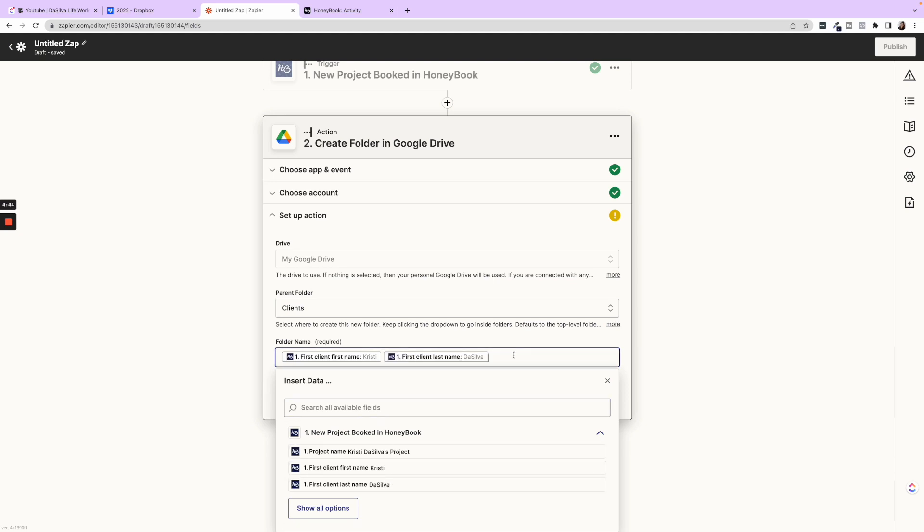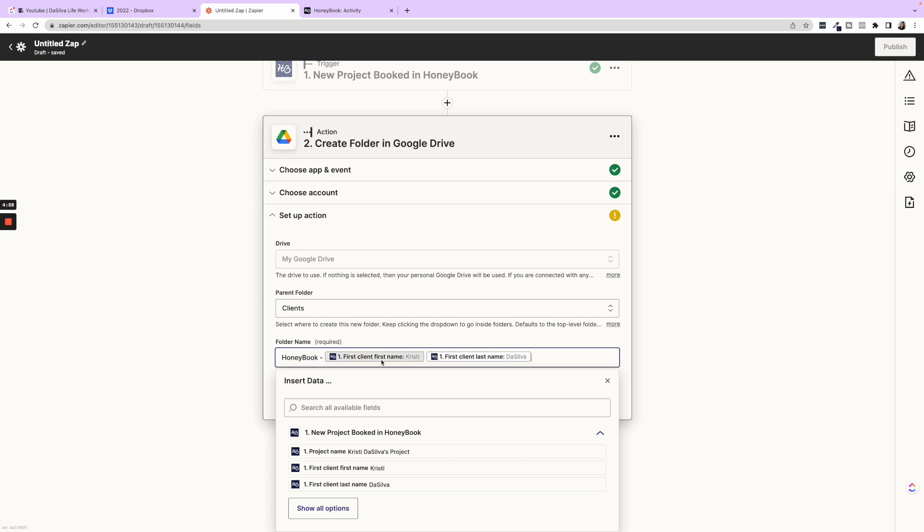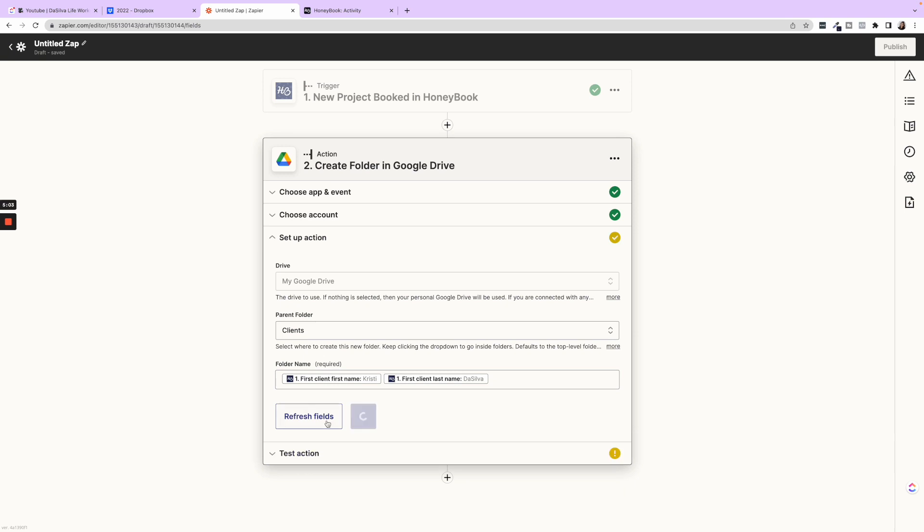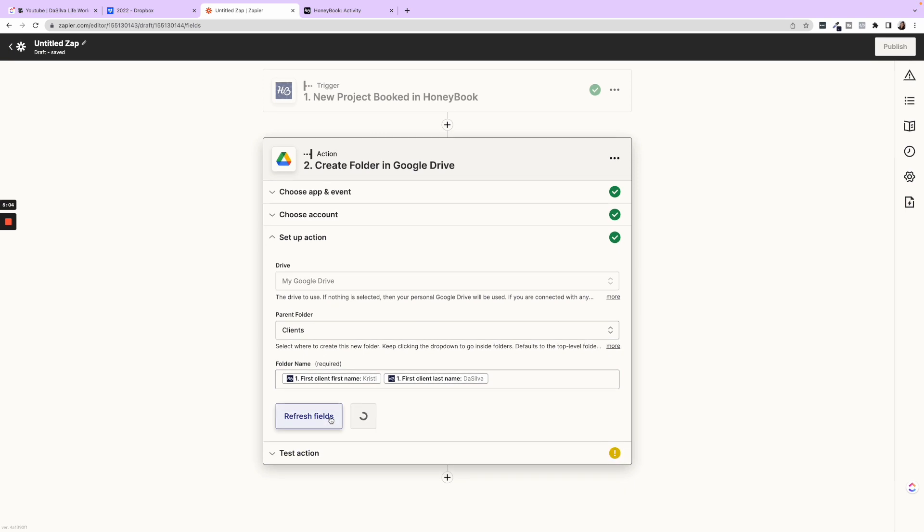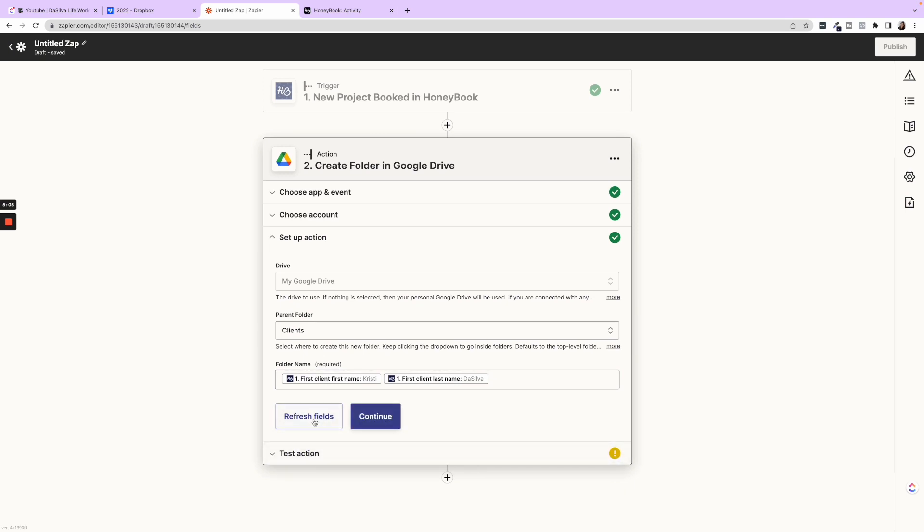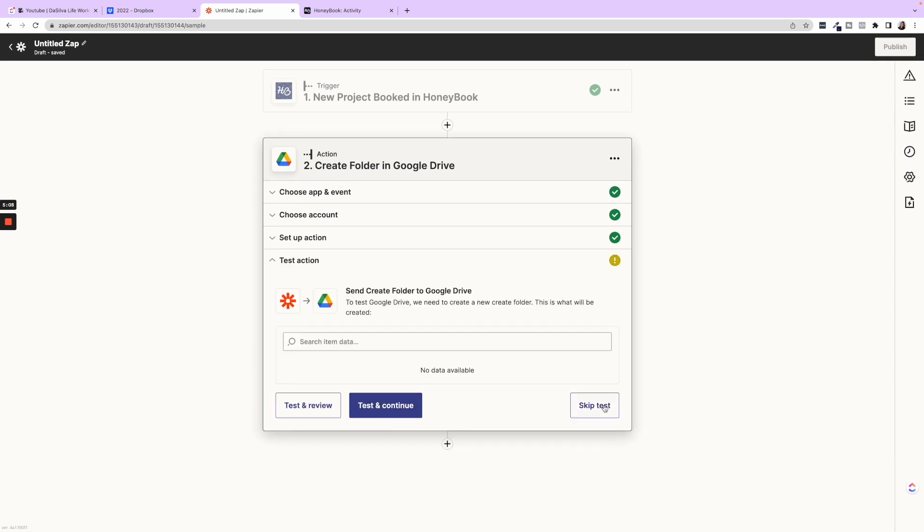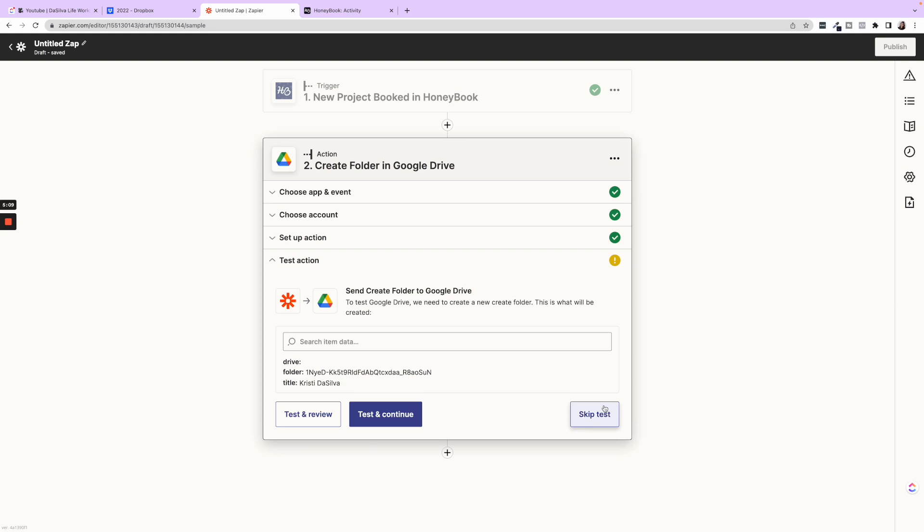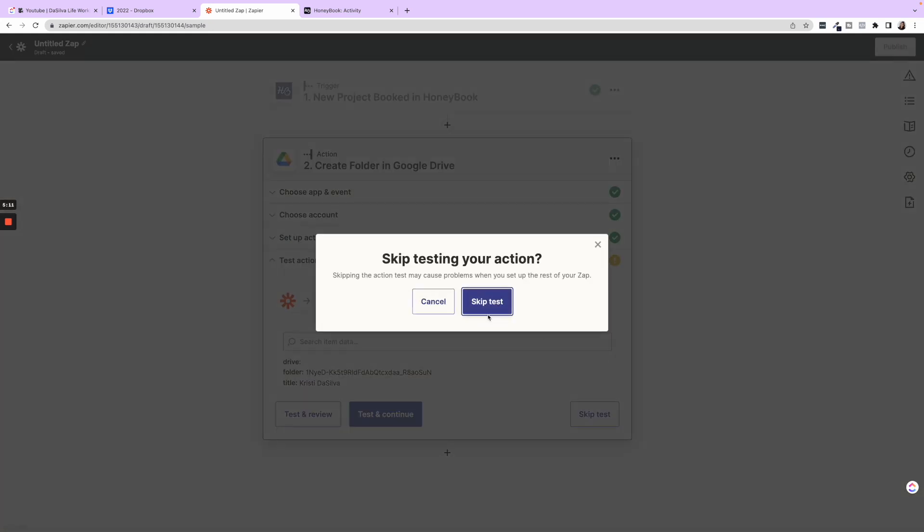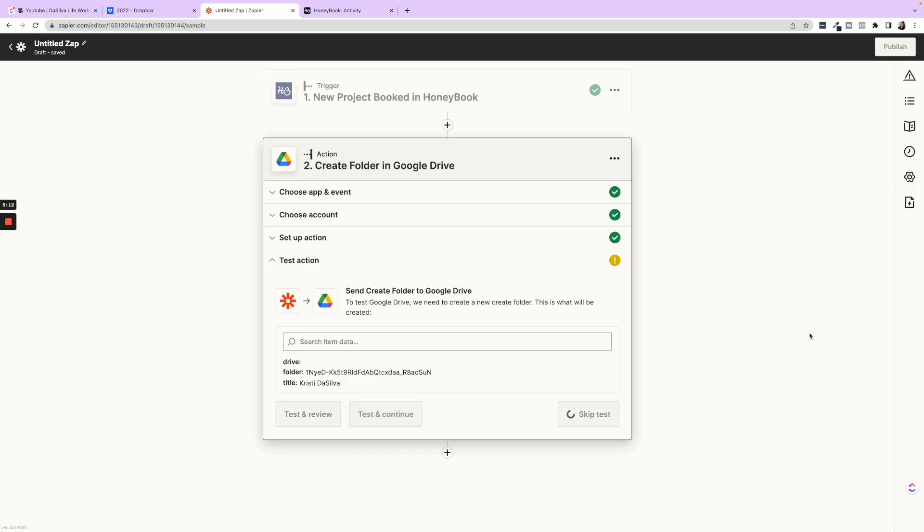So it is my Google Drive. The parent folder is going to be clients and then we're going to set up the folder name. So this would be first name space last name. You could also say, okay, if this was, if I only booked HoneyBook projects, I could do HoneyBook dash first and last name. Any text you put is always going to be standard. Any of these smart fields will always be dynamic. So you could just stop there. Do you just need one folder or do you need multiple folders?